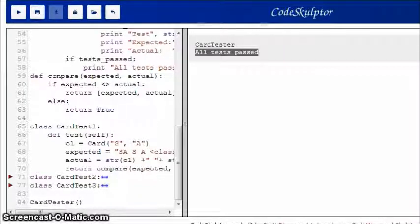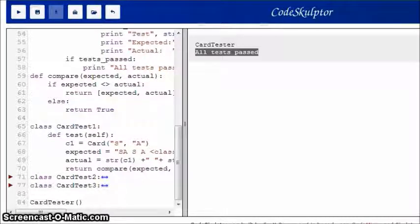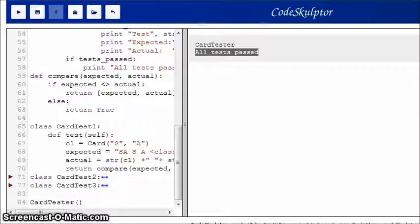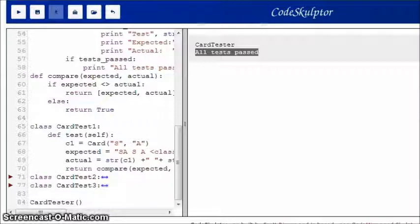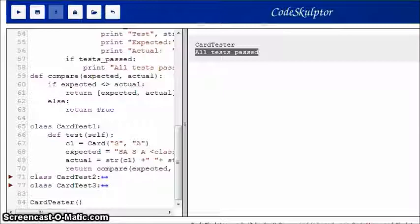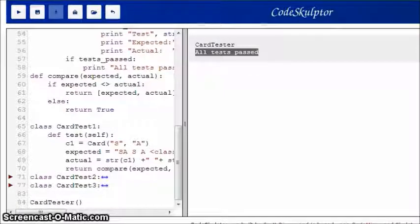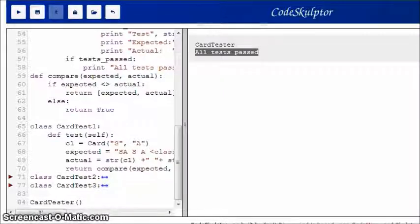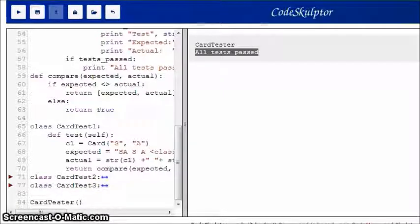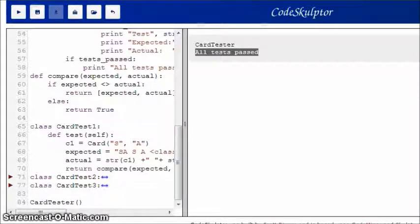Now, you can use this same approach with the other provided test templates for hand and deck in the mini project. And, you can also add your own tests. So, once you learn this idiom, it's pretty easy to add tests that work for you and that really help you figure out whether or not your code is doing what you want it to do. So, I hope you see the value of software testing.